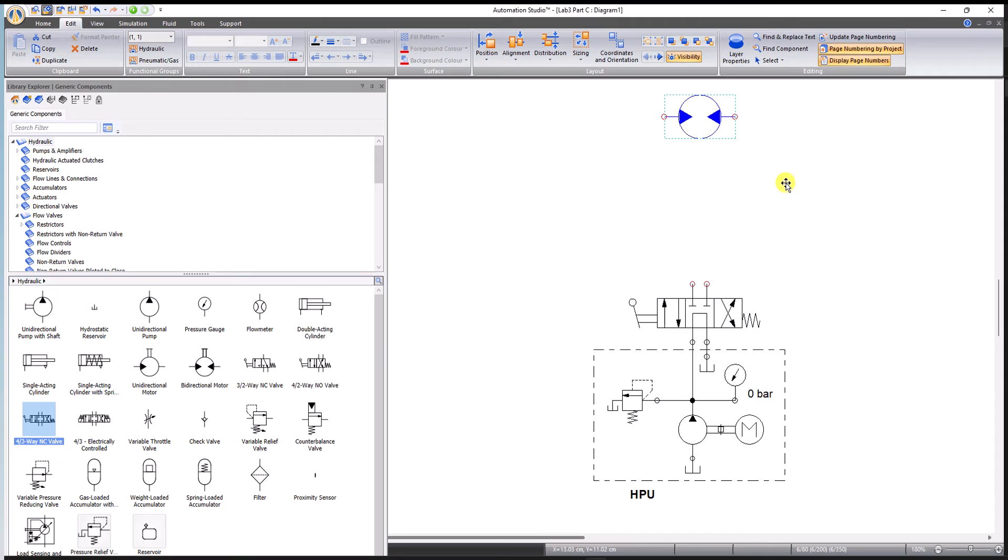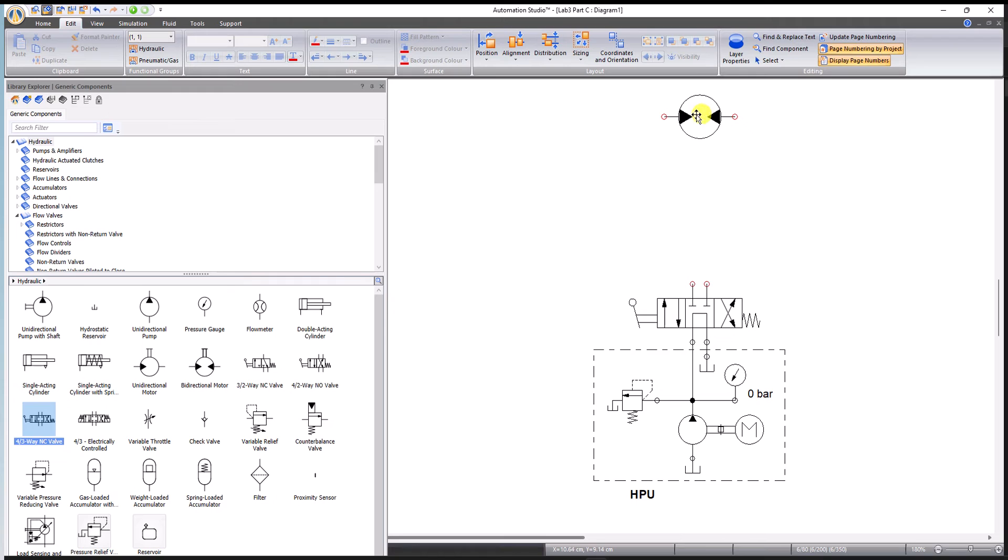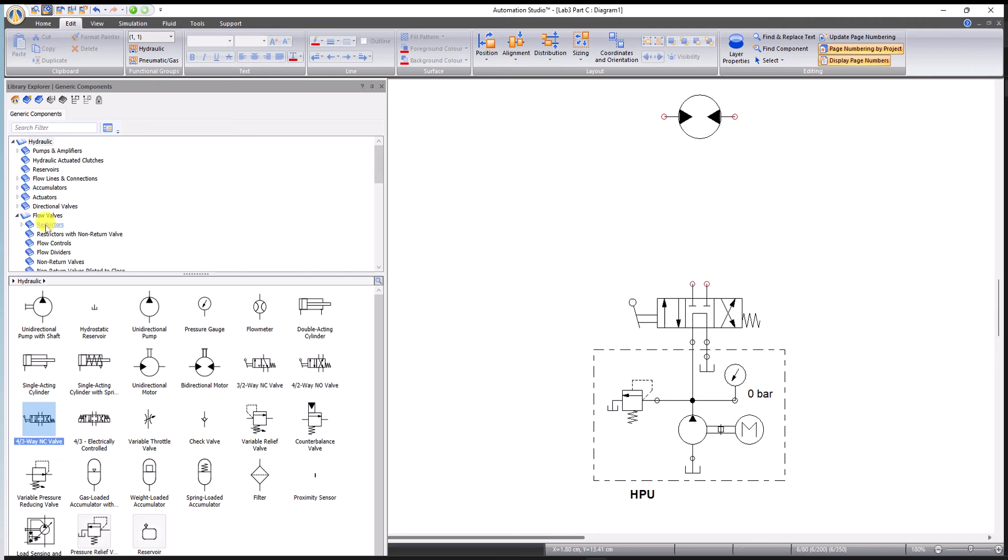This will allow the pump to still run but at low pressure when we choose this central block and stop the motor from spinning. Now the motor needs some speed control. We need a unidirectional flow control valve that will only affect the motor speed in a clockwise direction.